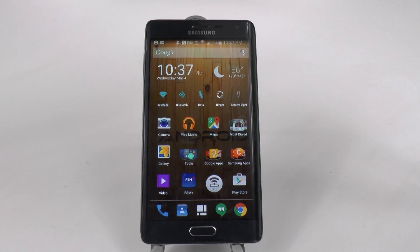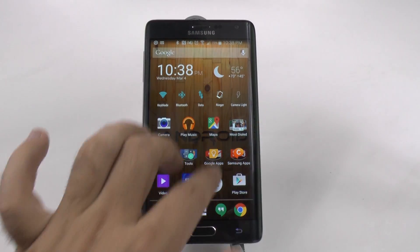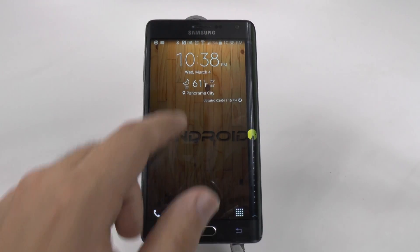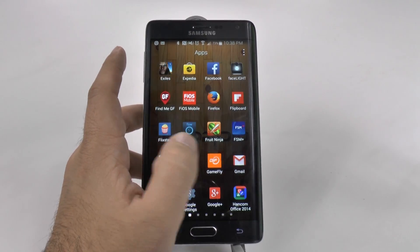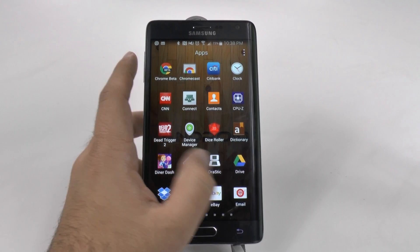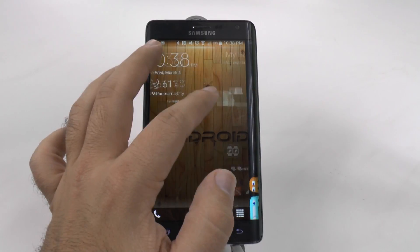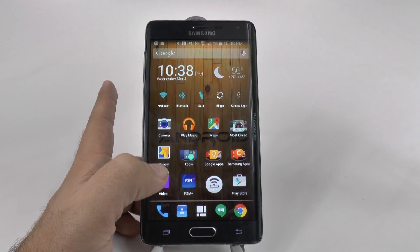This is all about Nova Launcher, my favorite app pretty much on Android, because it makes my Android look a lot better than it normally would. A launcher is something that changes the way your phone looks. So instead of the phone looking like what Samsung wants it to look like, I don't care for that, so I put Nova Launcher on here.